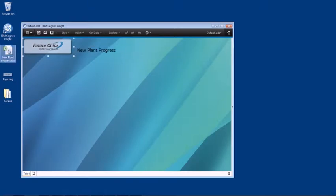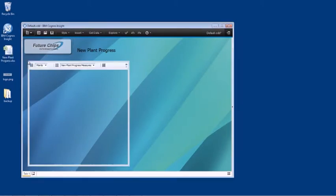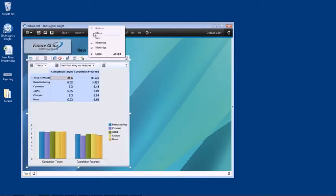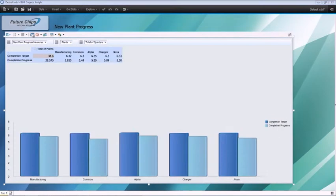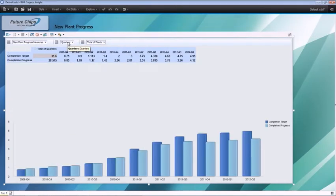Cognos Insight gives you a multitude of visualization options. First, modify the palette, swap the rows and columns, and rearrange the dimensions to suit your analysis needs.